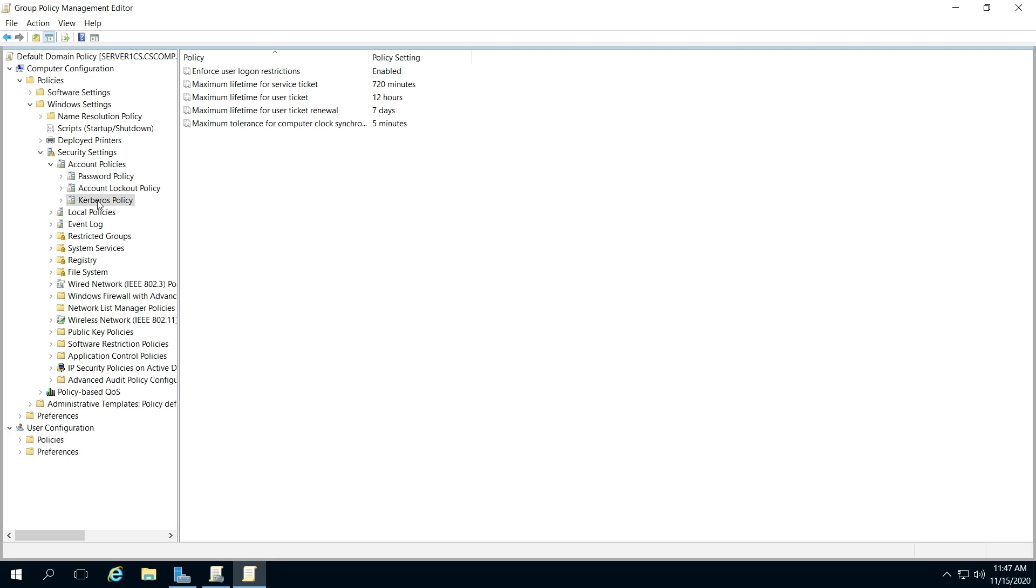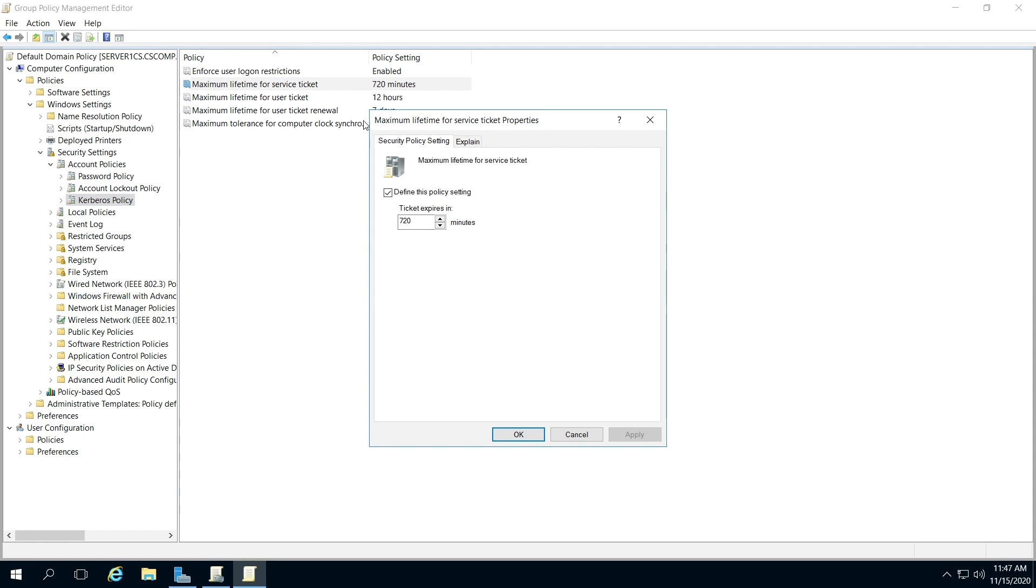So once you click that, you see these options. You can change the minutes, review that, and just change it as needed. So hopefully this helps.